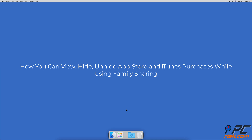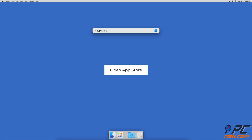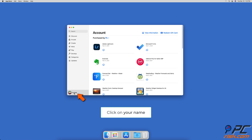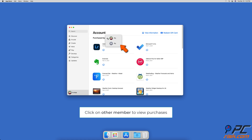Here's how you can view, hide, and unhide App Store and iTunes purchases while using Family Sharing. To see purchases and downloads made by family members in the App Store, launch the App Store then click on your account name at the bottom left corner. Under Account, next to Purchased By, click on your name. You will see a list of your family members — select a member to see their purchases.